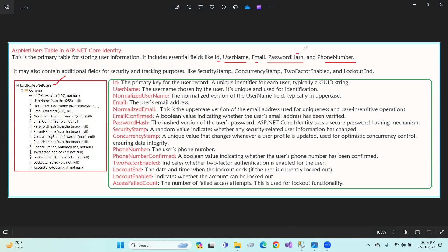Password hash means the password is hashed for security purposes. It may also contain additional fields for security and tracking purposes, like security stamp, concurrency stamp, two-factor enabled, and lockout, and some additional features.